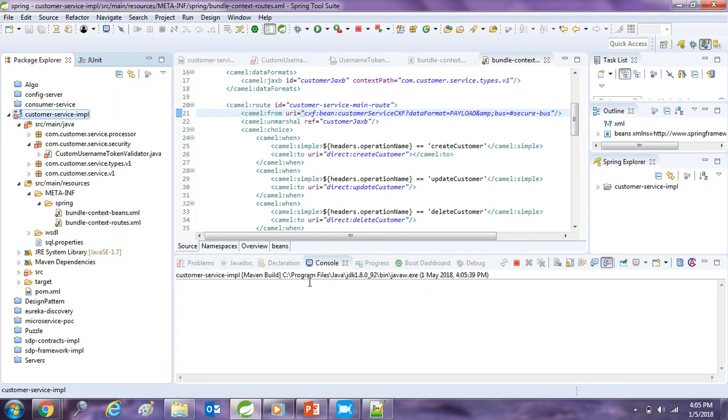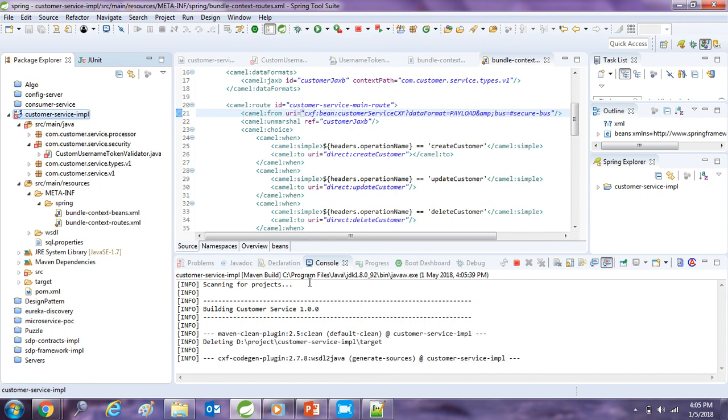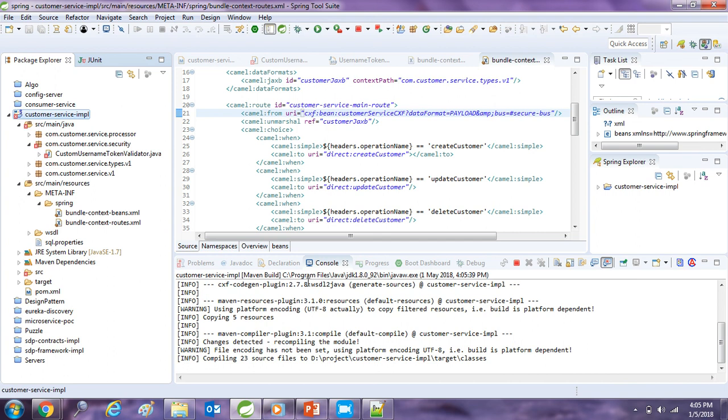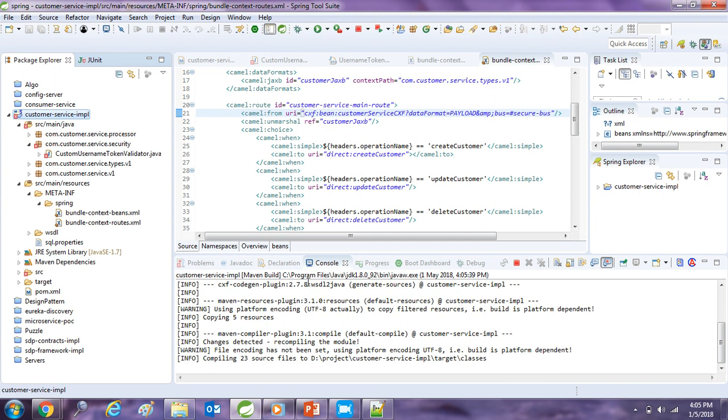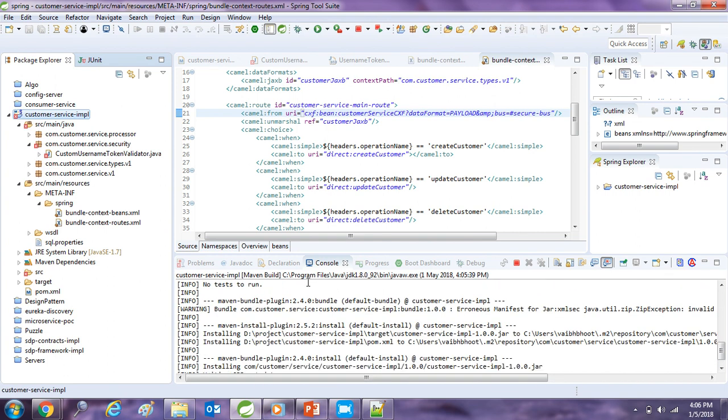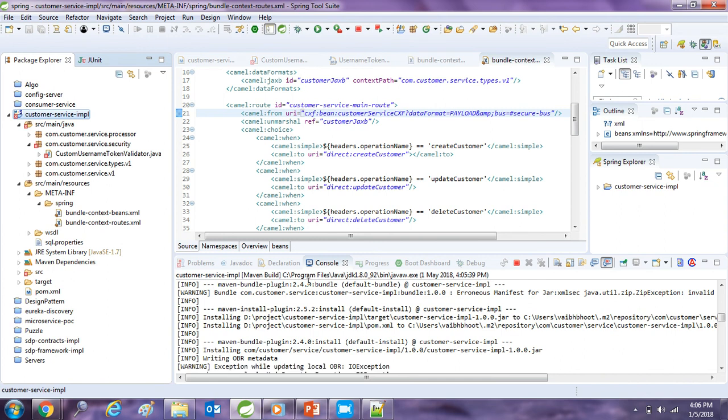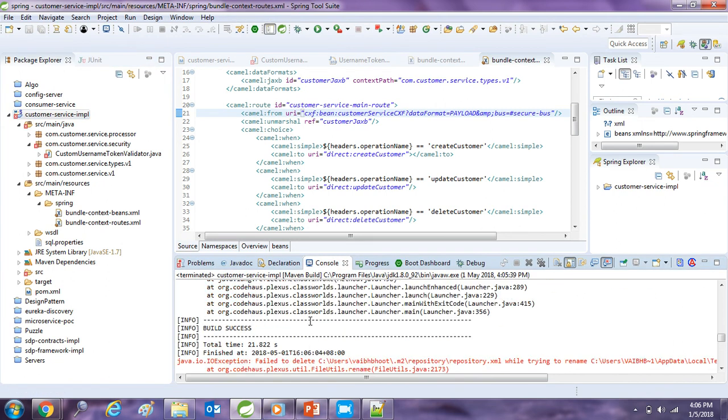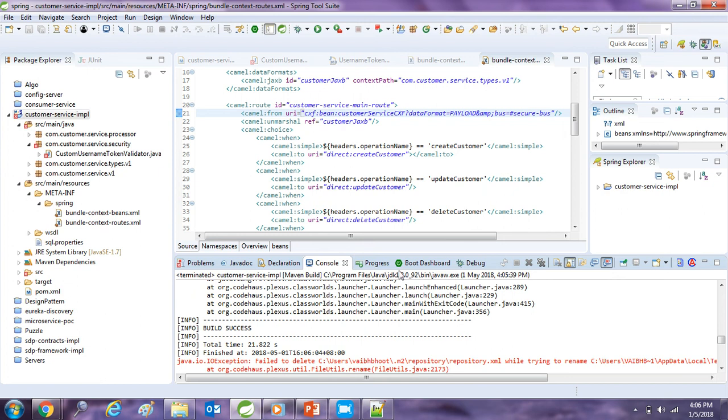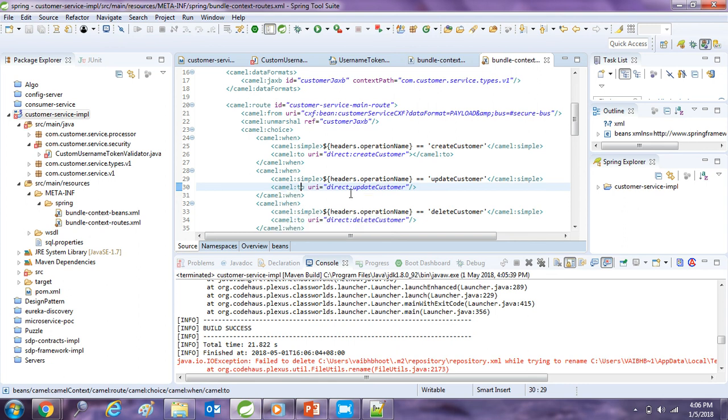And now we are going to build this project to verify everything is done properly. Okay, we got some error but the build is successful. So in the next tutorial we will deploy it on JBoss Fuse and test it with SOAPUI. That's it from this video.